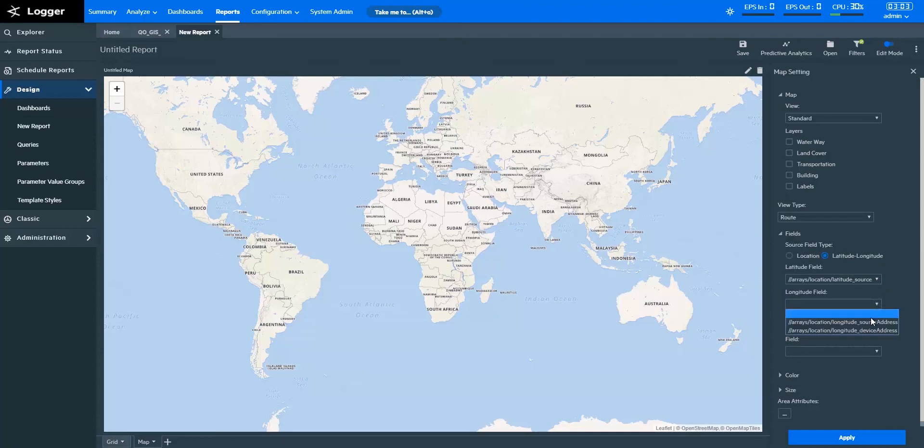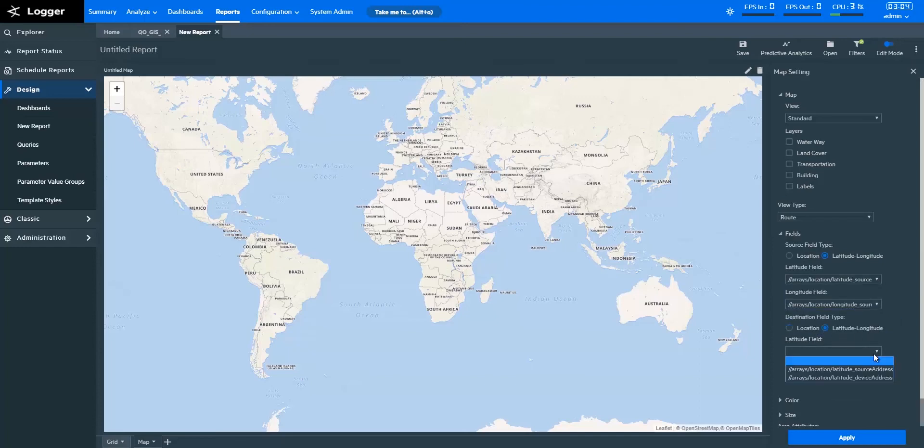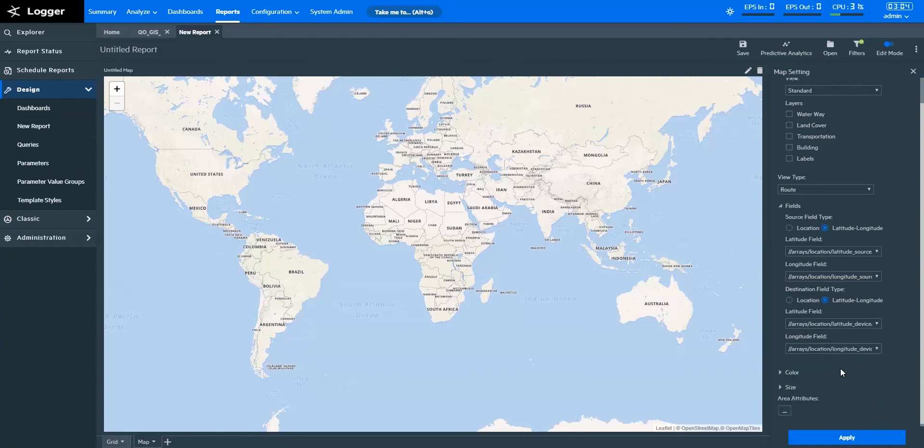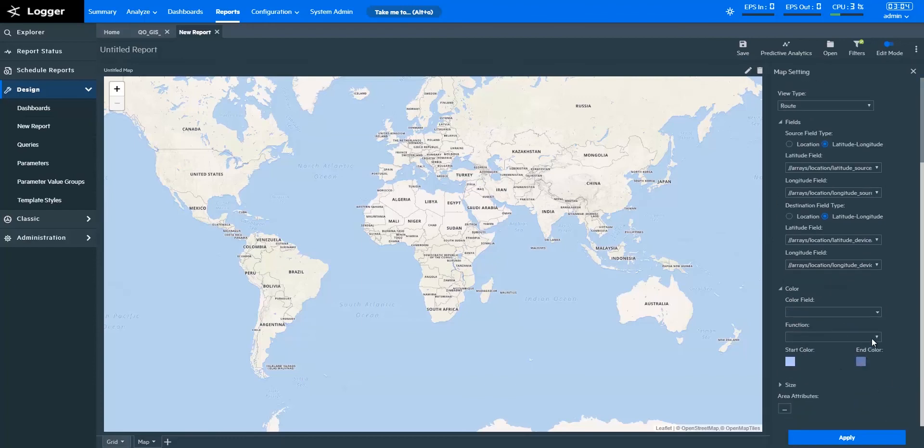Under fields, in source field type, provide the latitude and longitude details. Also, provide details for destination field type. Under color, let's take the field as base event count and define the function as count, since we want to assess traffic.